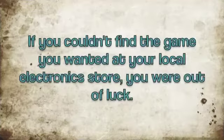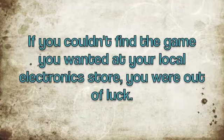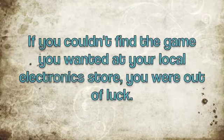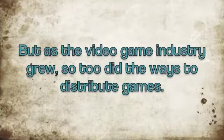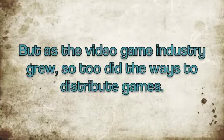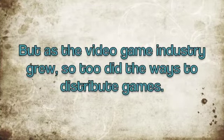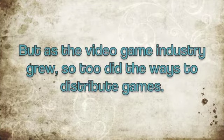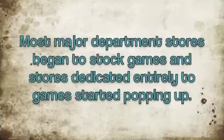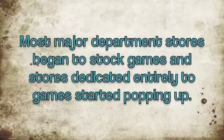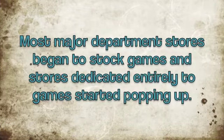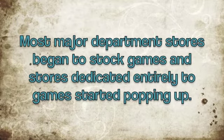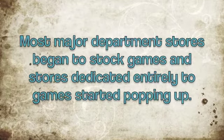If you couldn't find the game you wanted at your local electronics store, you were out of luck. But as the video game industry grew, so too did the ways to distribute games. Most major department stores began to stock games as stores dedicated entirely to games started popping up.